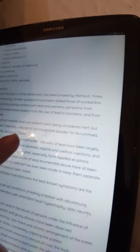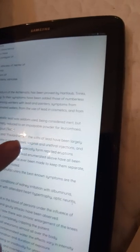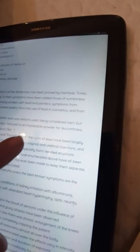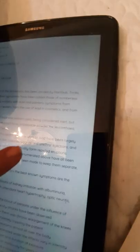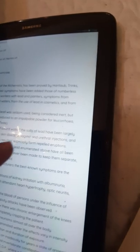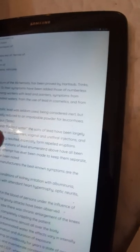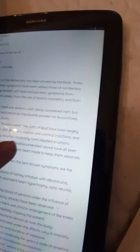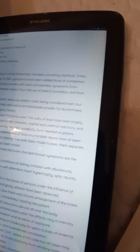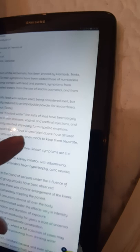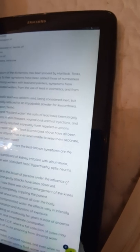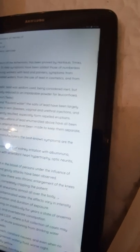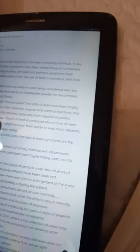In the old school, metallic lead was seldom used, being considered inert. But Bellue gave it internally reduced in an impalpable powder for leucorrhea, dysentery, syphilis, and gout.